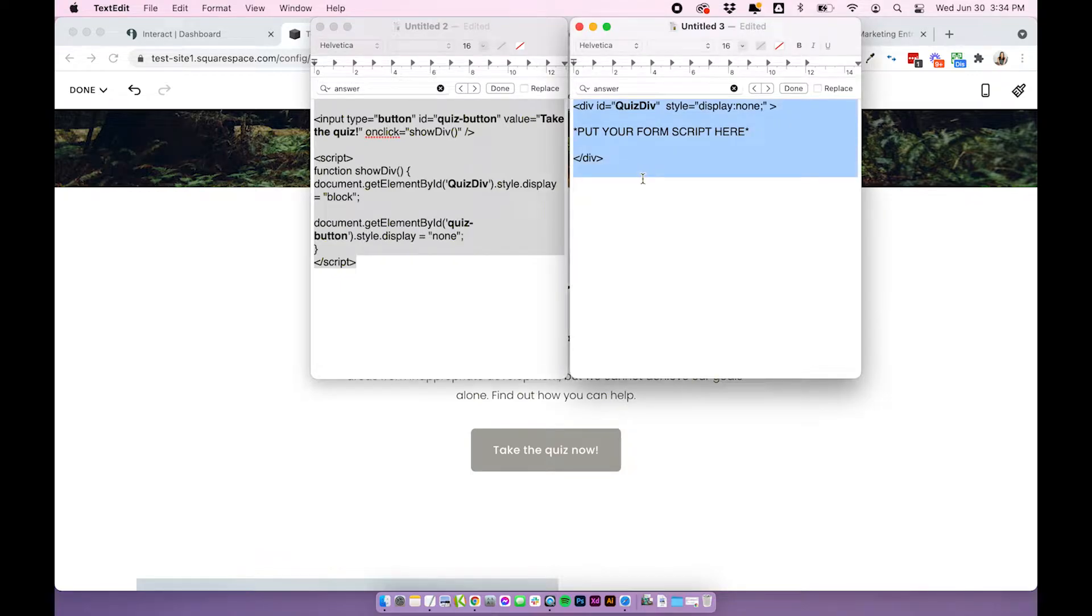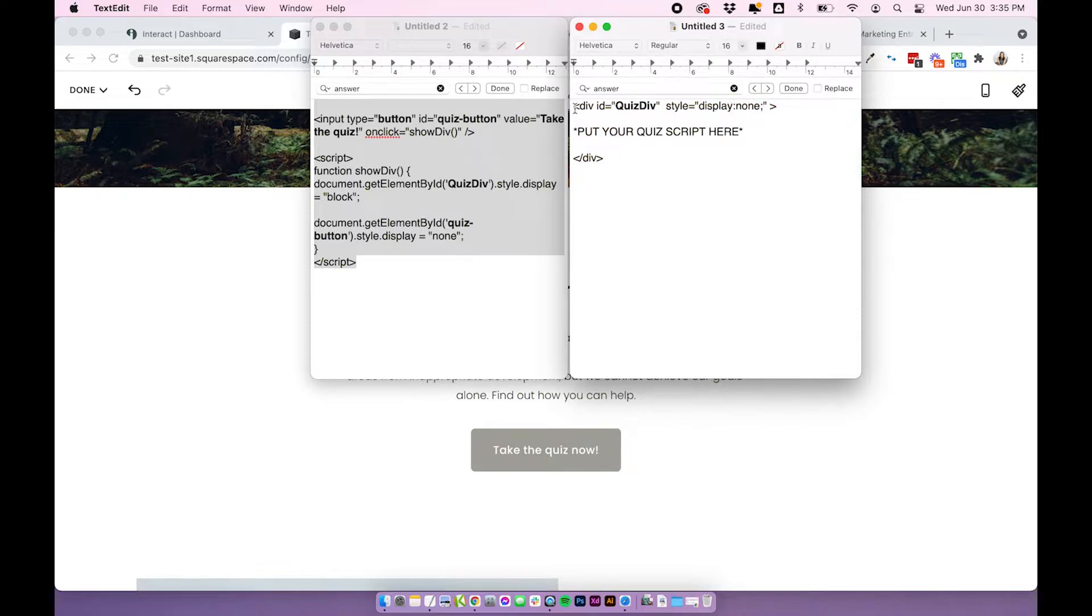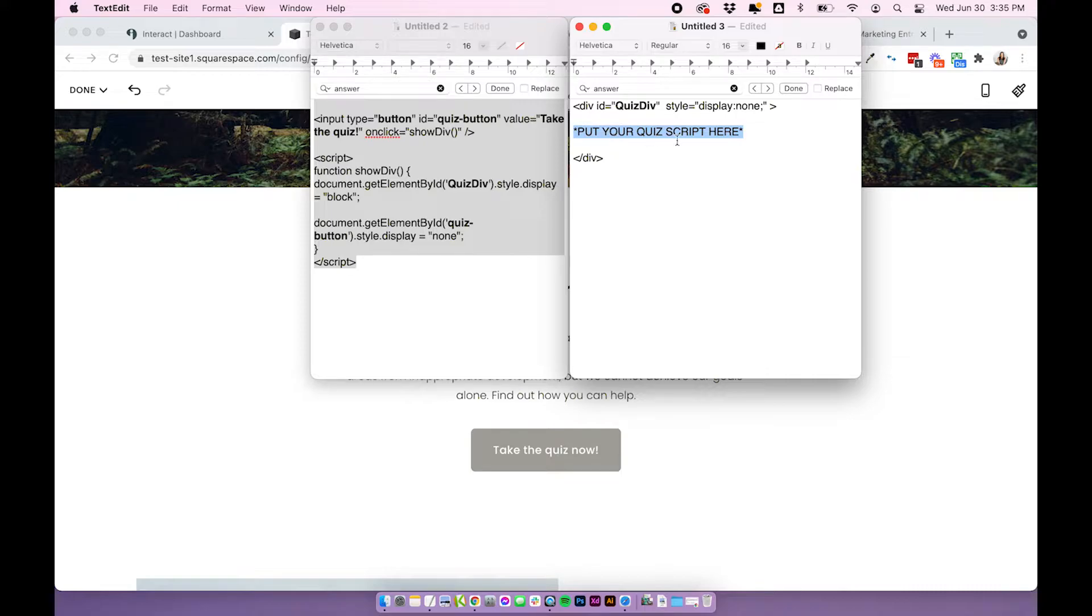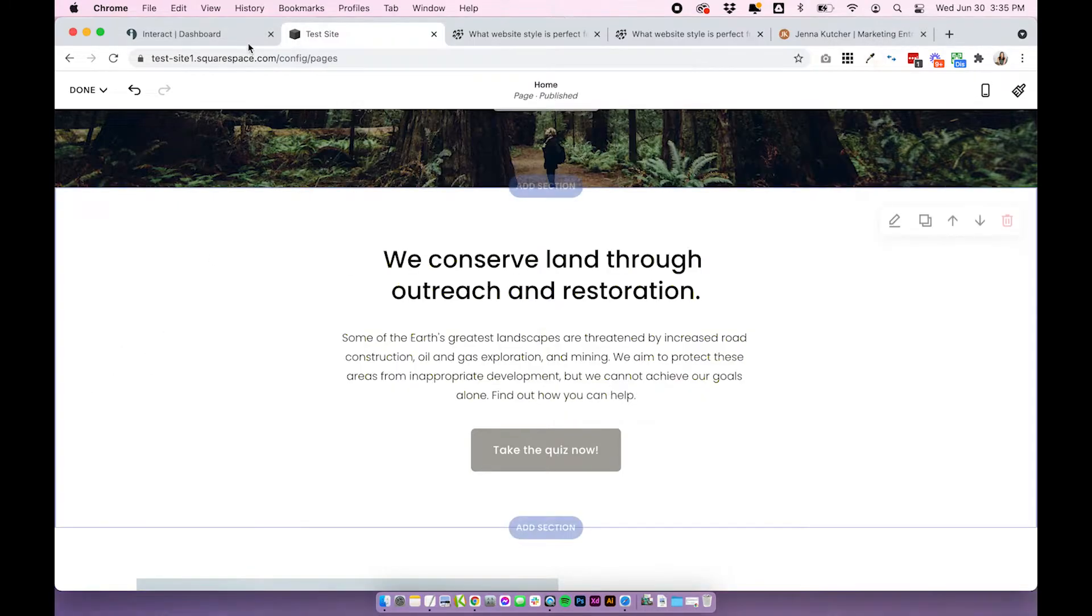The first one we want to look at is the actual quiz code. So essentially you'll want to use this exact code again, please access the blog post for this video, which will have this in copy and paste format. And you'll want to put your quiz embed code here.